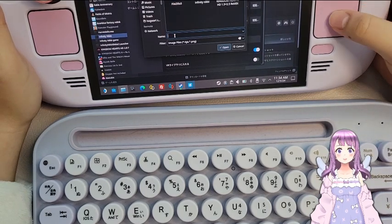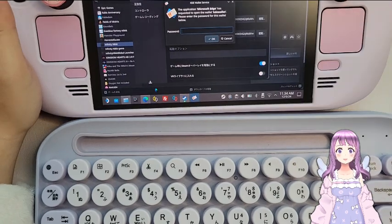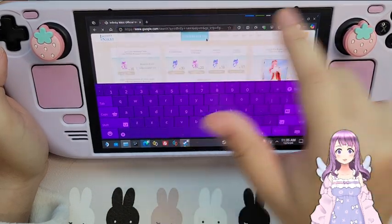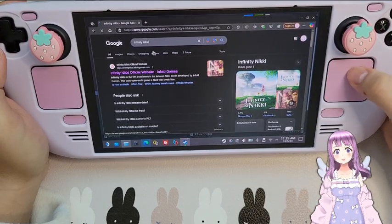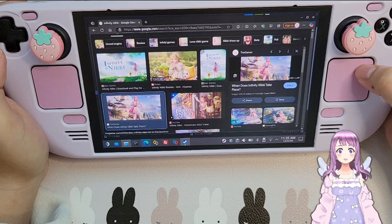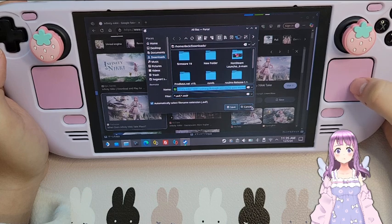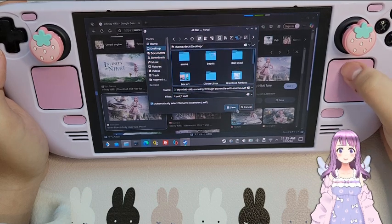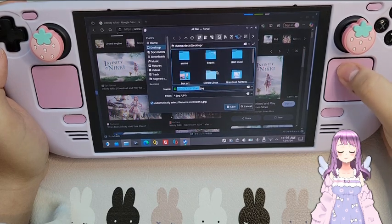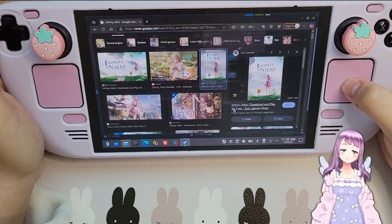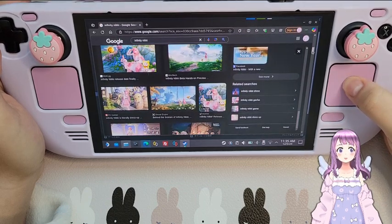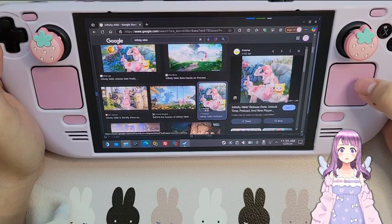Another thing you can do is change the image artwork. Go to your browser, bring up the keyboard, and search for Infinity Nikki. Go to Images — there are a few things we'd like to download, all up to your personal preference. We can download these to our desktop. We'll use an Epic Games image as our portrait image too, so download it. We can also use one as the icon — save it.